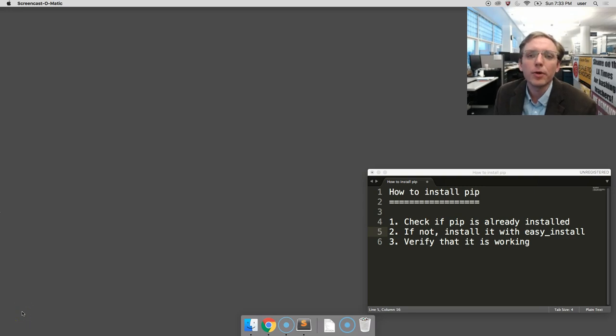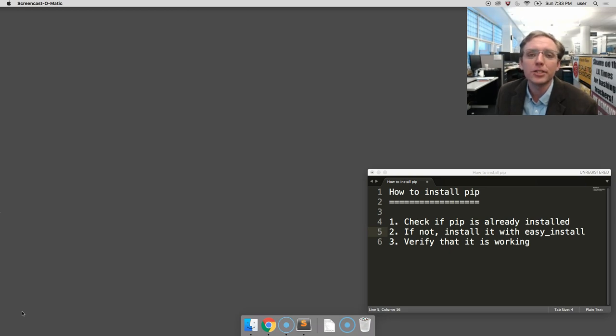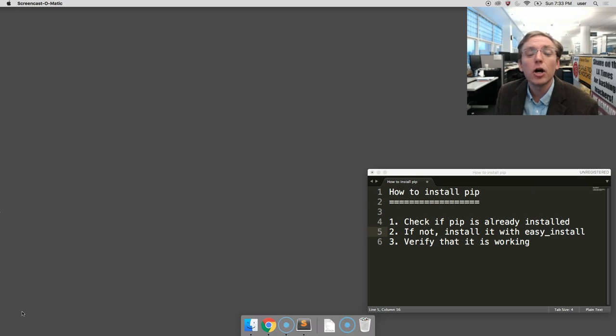Hi, my name is Ben Welsh and I'm here at the Los Angeles Times. In this video I'm going to show you how to install the PIP package manager for the Python programming language on a Mac OSX computer.